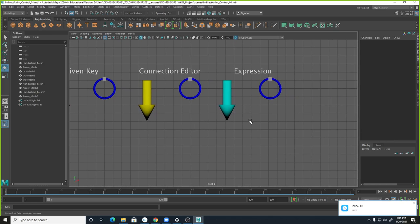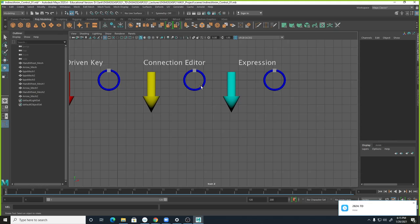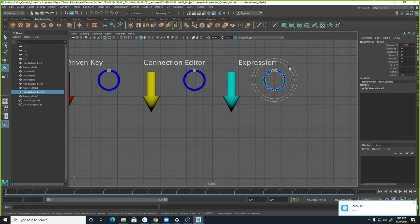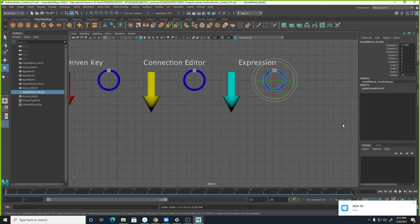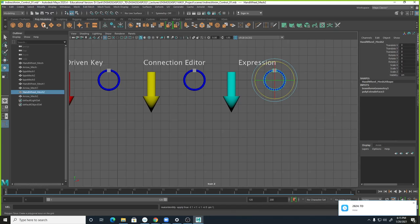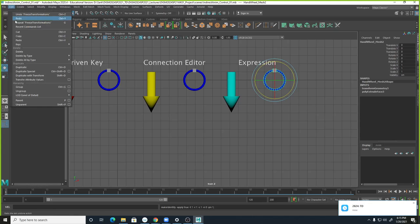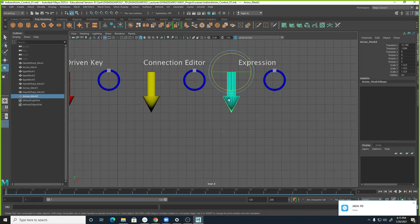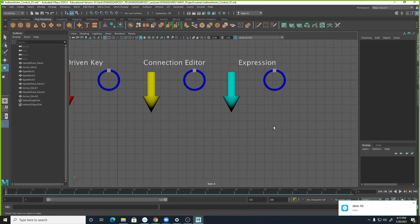Let's go back to Expression. We're going to write an expression. First, we need to freeze transform again — Modify, Freeze Transformation — and delete history — Edit, Delete by Type, History — and fix the arrow object too. Otherwise it will cause problems. Now to write an expression, you select the object that will be controlled. We're going to move the arrow up and down on the Y axis.